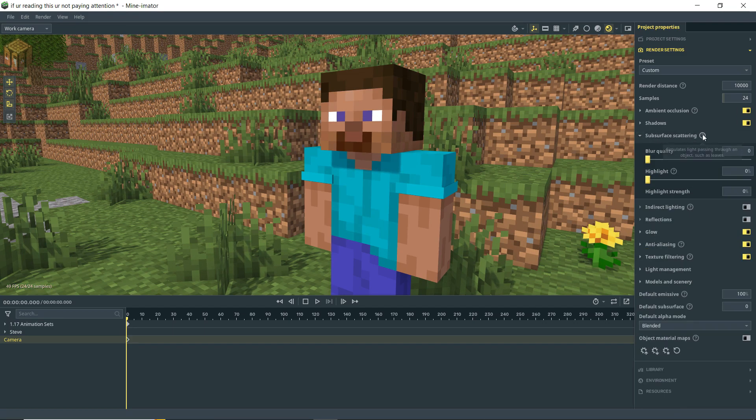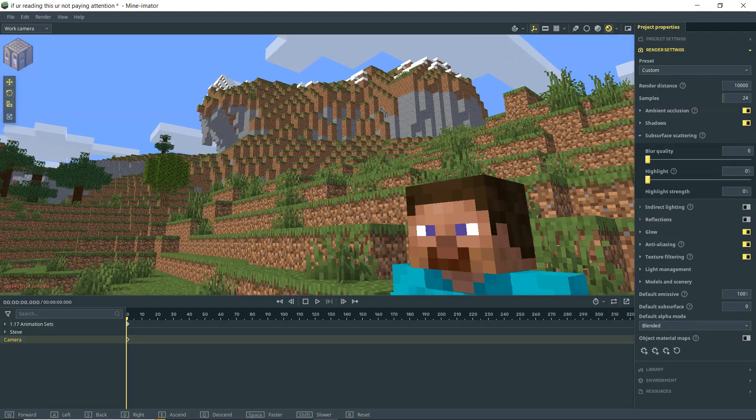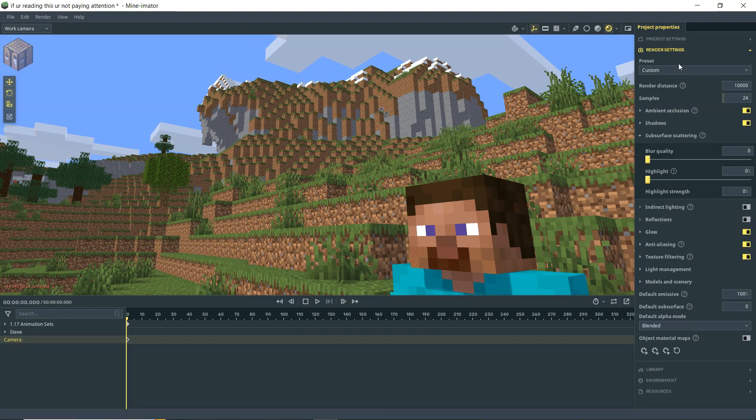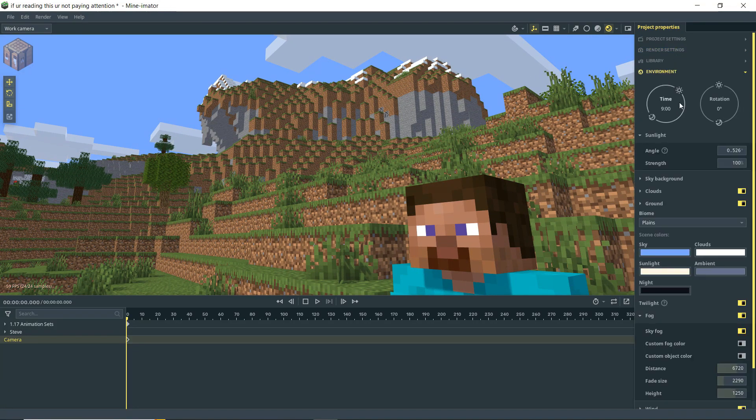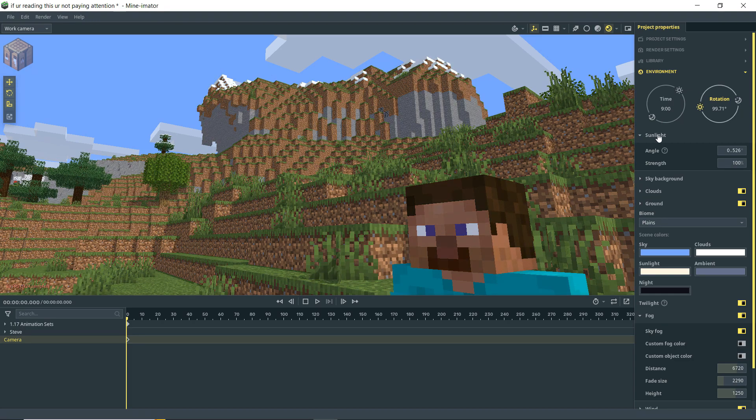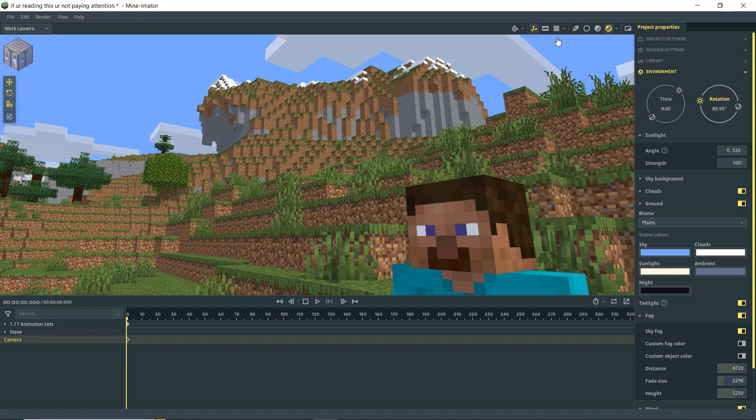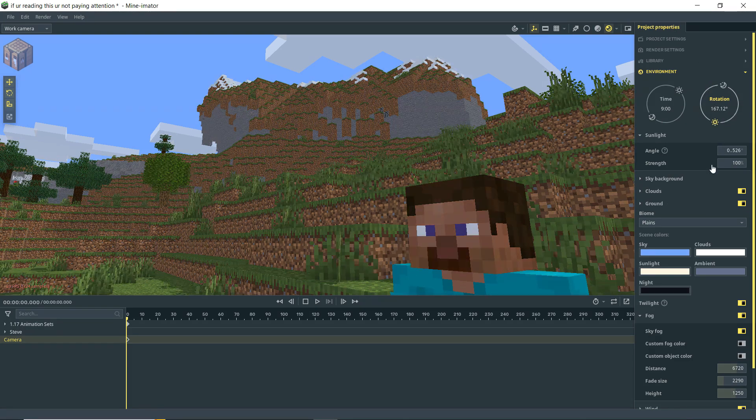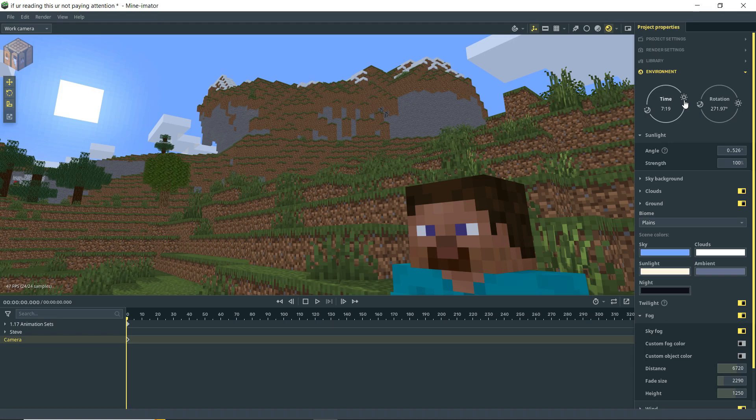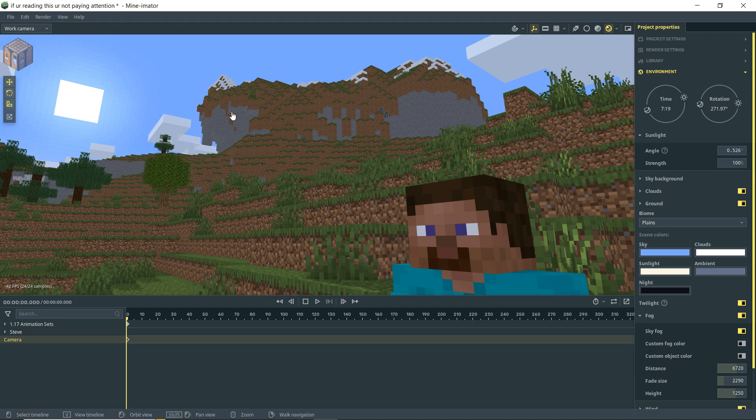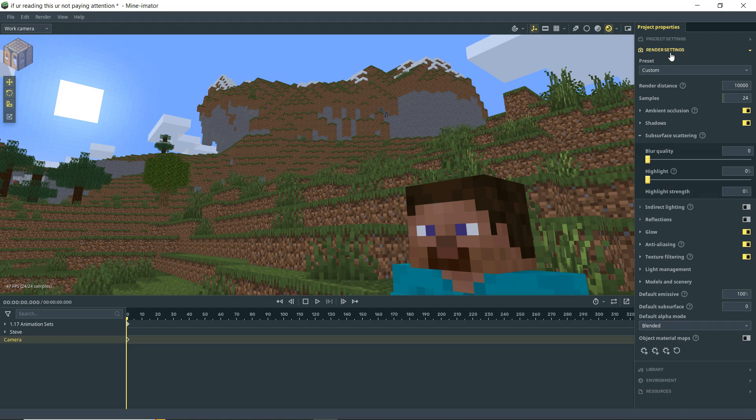Next up, we have subsurface scattering. So this basically dictates how light can pass through an object. So let's kind of aim up here. Let me get out of my render settings real quick and see if we can get the sun somewhere behind our character. So you can kind of really see this when the sun is facing the camera more or less and you're seeing the shadowed side of an object.